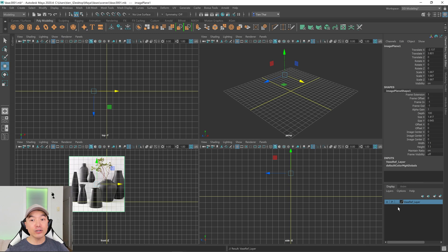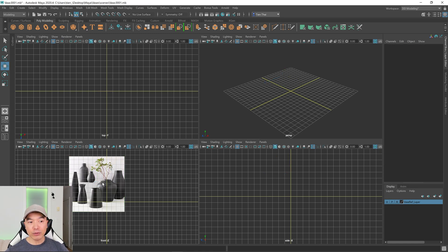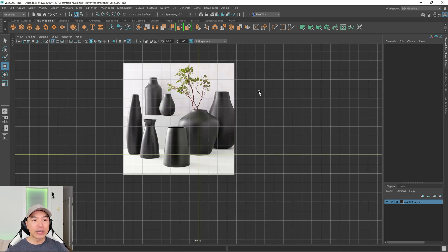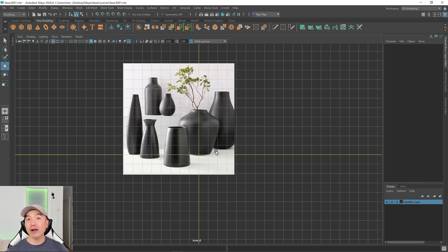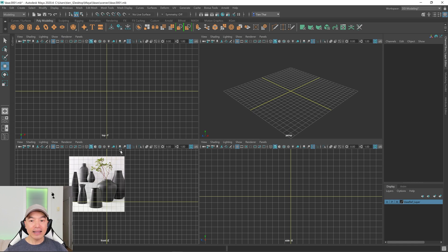And then in the last box we can click this a couple times until we get an R. R stands for reference so if we click off the reference now and try and click on it again we can't select this reference anymore. So that keeps it out of the way when you're modeling or it prevents you from accidentally selecting it.